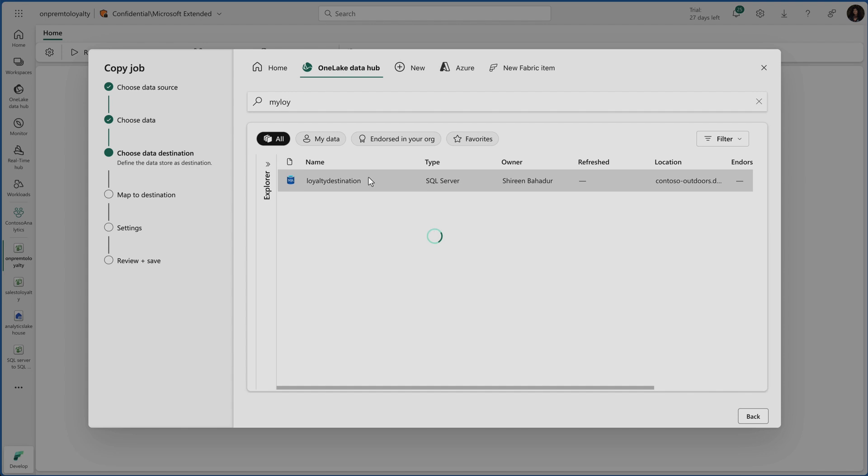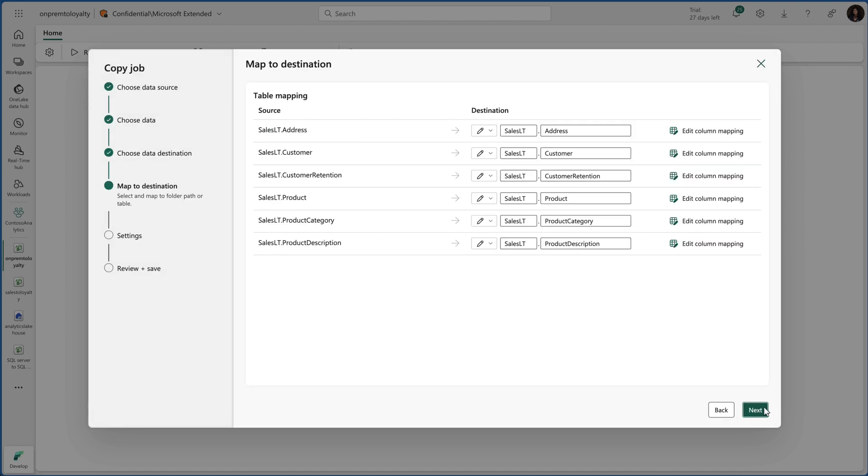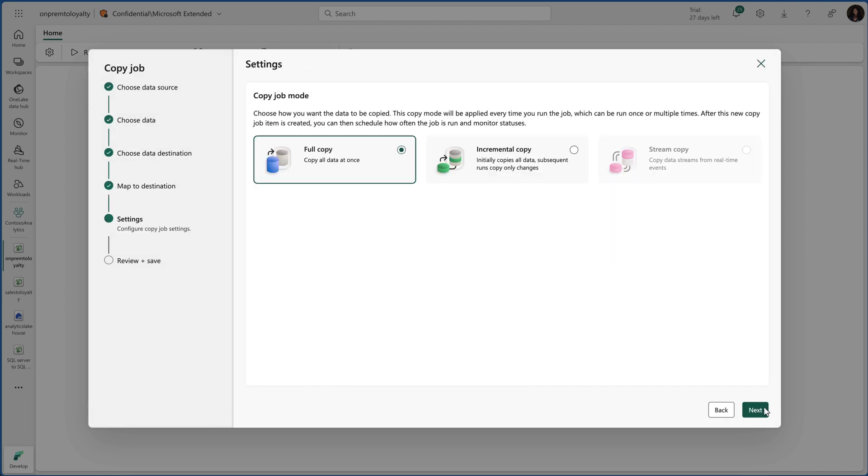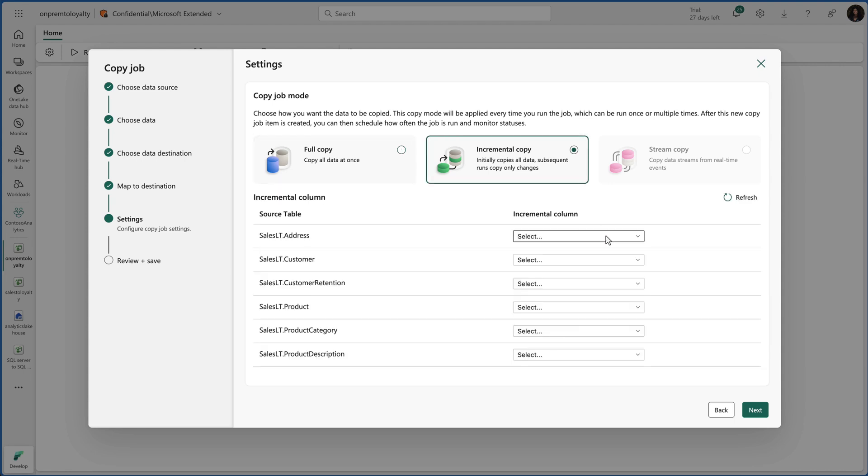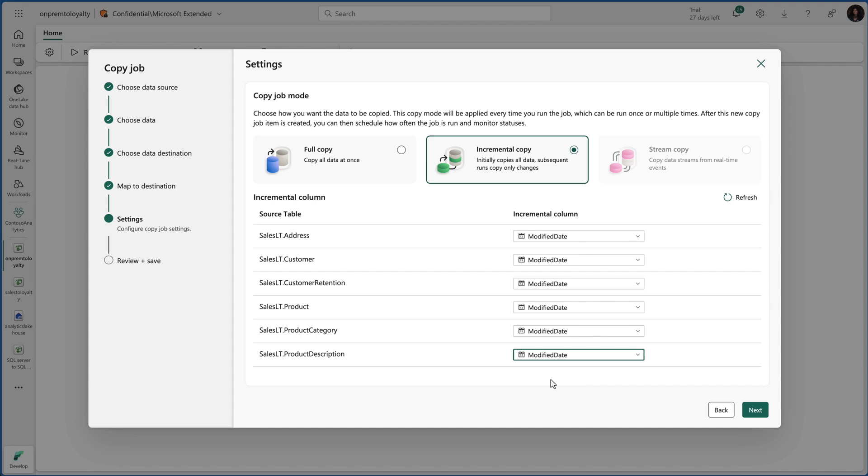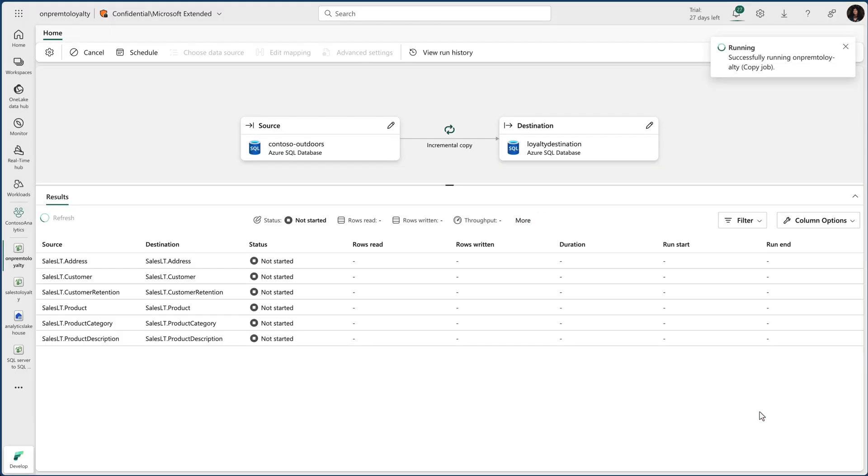Now I'll choose a data movement type, either a full batch copy or an incremental copy. Let's go with the incremental by specifying the watermark column for each table. As soon as we kick off the process, the copy job from our external SQL server database to the other SQL database begins.